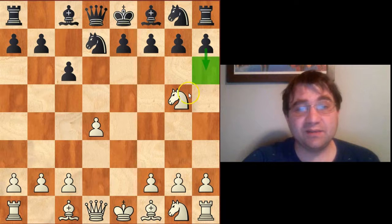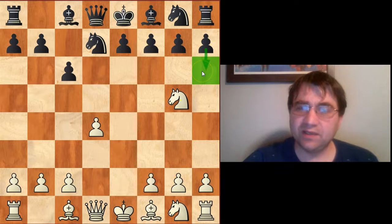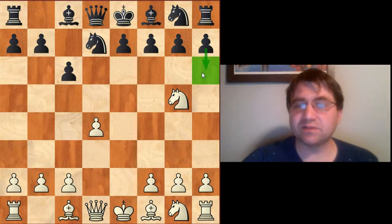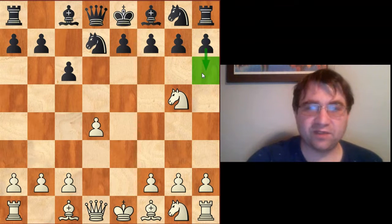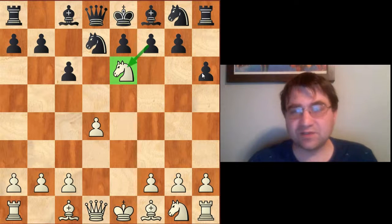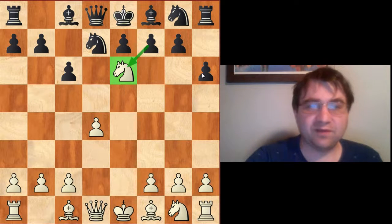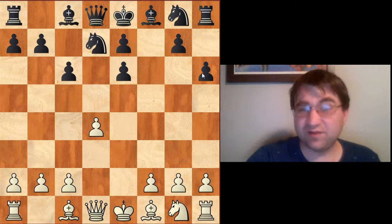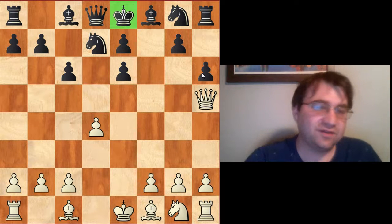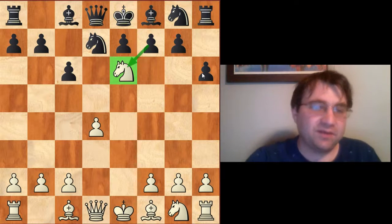The main idea behind knight g5 is it's not so easy for Black to kick that knight away with a move like pawn to h6. If Black were to play pawn to h6 right here, we can meet that with the move Ne6, and the knight is essentially invincible. We can't take this knight because if we do, we're getting mated — queen h5 check, and then if g6, queen g6 is mate.